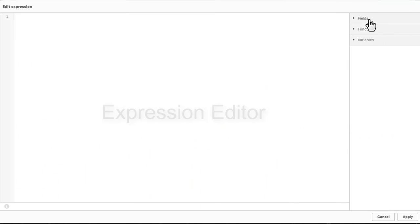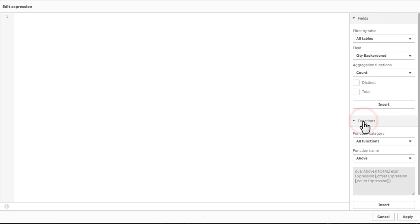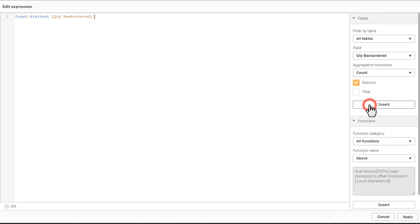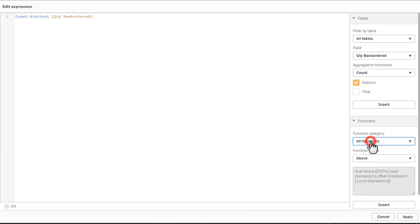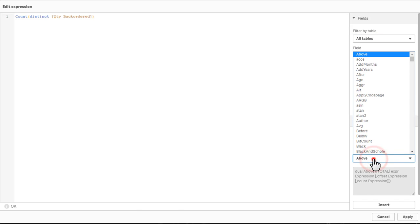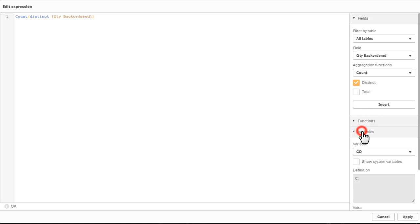We have also added new capabilities to the expression editor, making it easier and more versatile when building expressions. Improvements include tabs that list table, field, and aggregation selections, including checkboxes for distinct and total clauses. And variable and function menus provide a comprehensive list of functions and variables that you can insert into an expression.